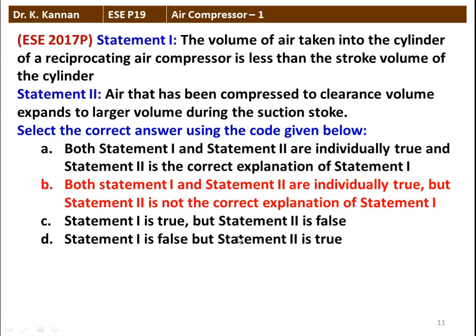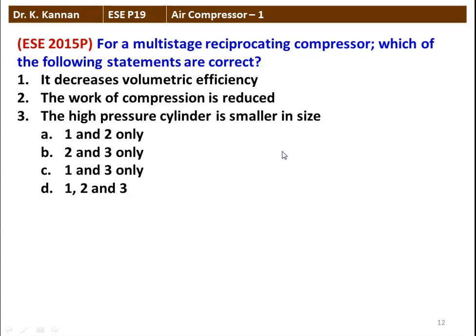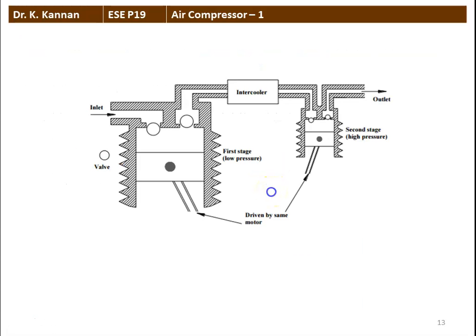The next question from the 2015 question paper: For a multi-stage reciprocating compressor, which statements are correct? It decreases volumetric efficiency; the work of compression is reduced; the high pressure cylinder is smaller in size. The correct answer is statements 2 and 3. The work of compression is reduced, and the high pressure cylinder is smaller in size dimensionally, though the pressure ratio remains the same. The multi-stage reciprocating compressor will not increase the volumetric efficiency. In between the low pressure and high pressure cylinders, there is a perfect intercooler.